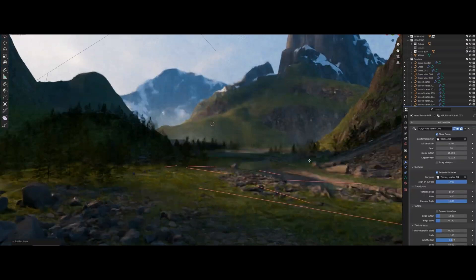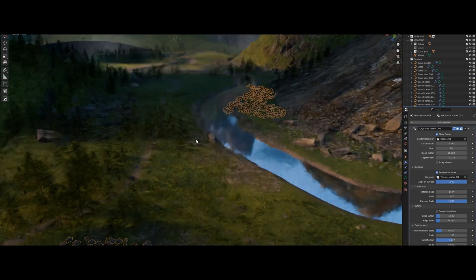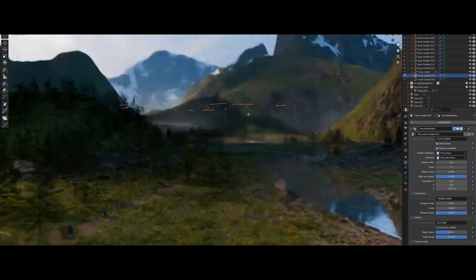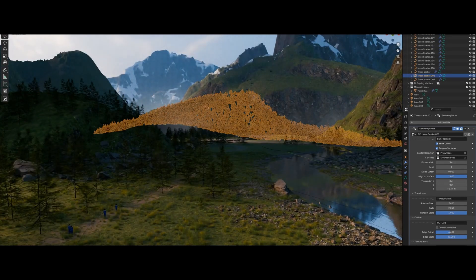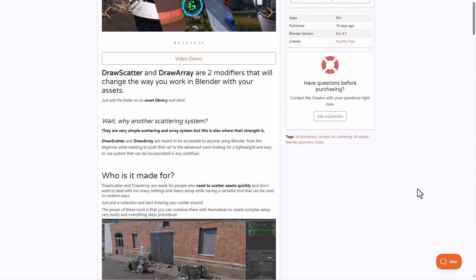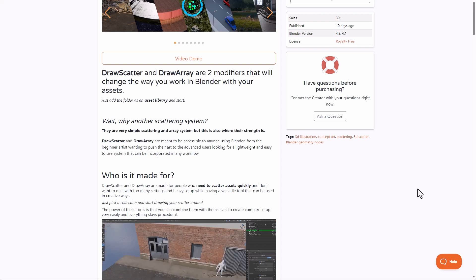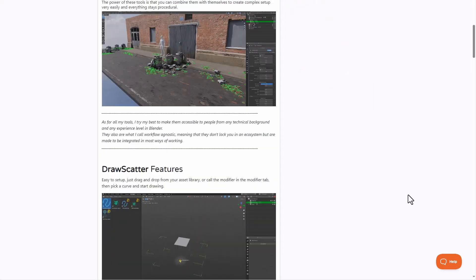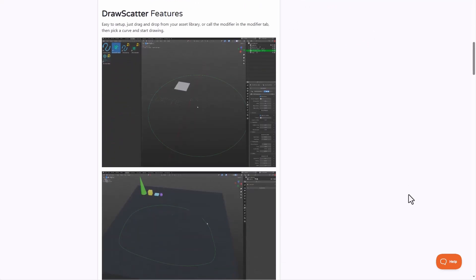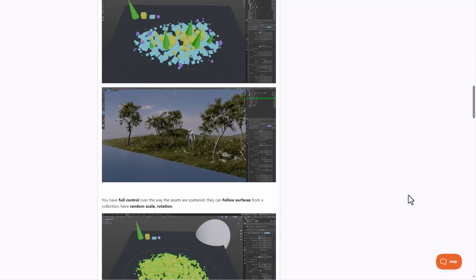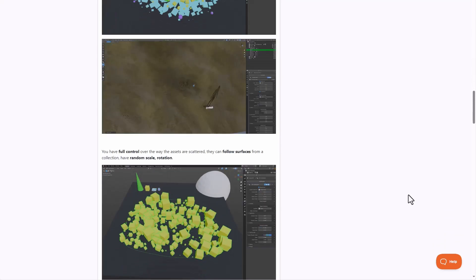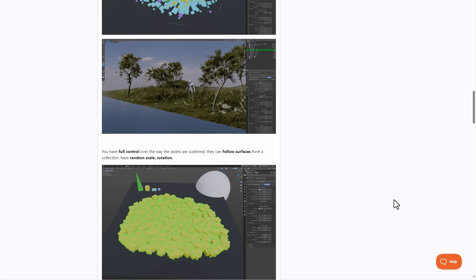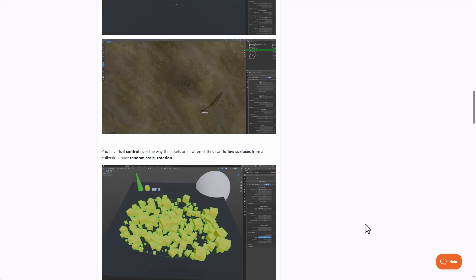Quentin has just recently released a couple of tools which are super useful. And these come as a bundled set of tools. Draw Scatter and Draw Array are two modifiers that will change the way you work in Blender as this simply allows you to draw anything within your viewport and scatter them neatly. This comes with a couple of interesting asset tools that you can work with and you can simply start creating and generating cool stuff with it.